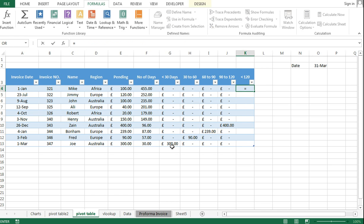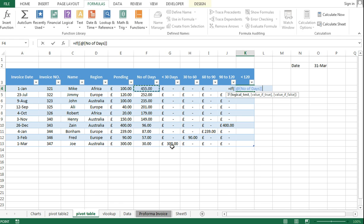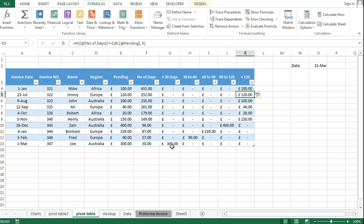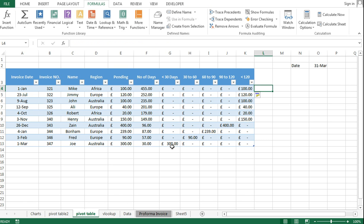For the final column, I need all outstanding which have crossed 120 days. So I'll write a simple function: if the number of days is greater than or equal to 120, write the pending amount, otherwise write 0. That's how we can use a simple IF formula in this aging report.